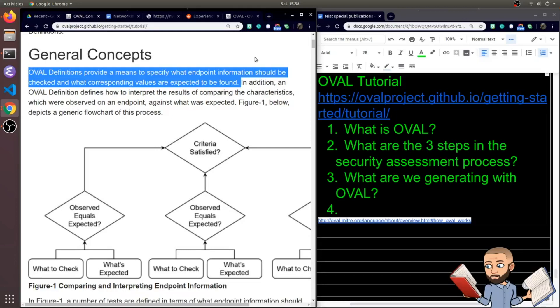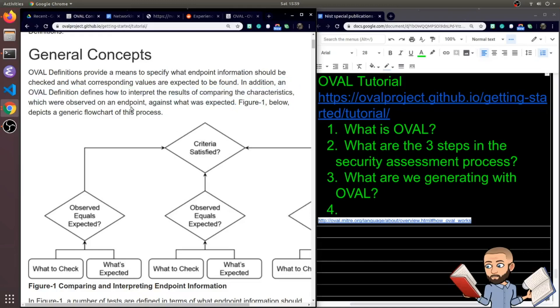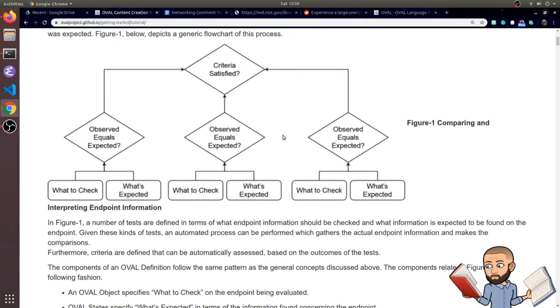To cover the general concepts, OVAL definitions provide a means to specify what endpoint information should be checked and what corresponding values are expected to be found. In addition, an OVAL definition defines how to interpret the results of comparing the characteristics, which were observed on an endpoint against what was expected. It's a little repetitive here, but let's take a real good look at the diagram we have ourselves.